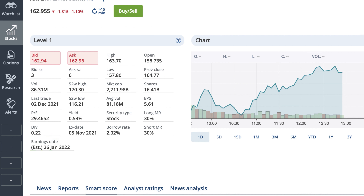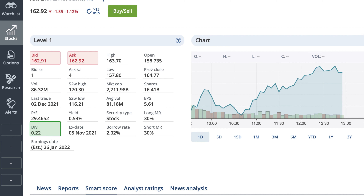The Level 1 field can also tell you important information about dividends. The dividend field shows you the total dollar amount of the dividend paid, in the currency of the symbol. The yield is the annual dividend value divided by the current price. The ex-dividend date tells you the date by which you need to hold fully settled shares of the company to be eligible for the next dividend payout.